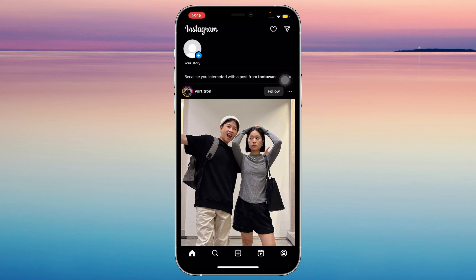If you search for an account on Google and add Instagram at the end, it may not show yours because you're not that popular. They only show the most searched people, so if you're trying to get on there and you're not really that popular, you won't be able to.